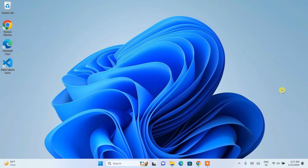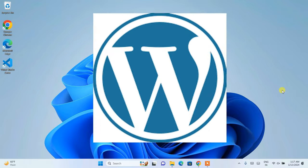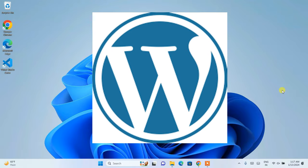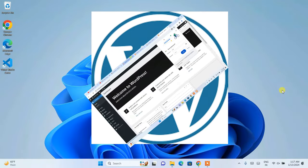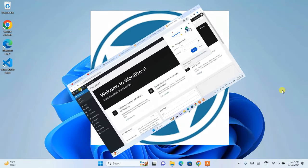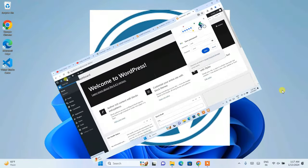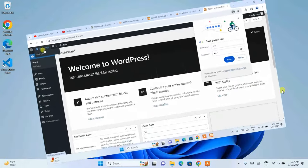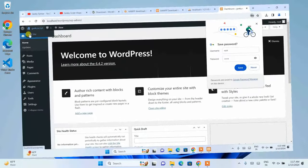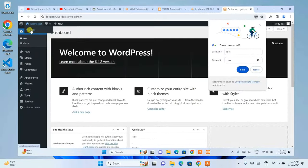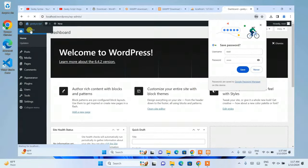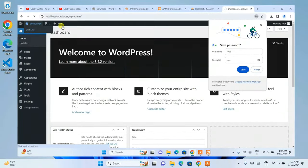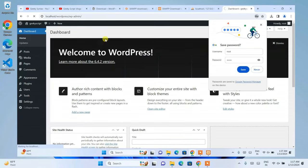Hello everyone, welcome to Geek Script. Today in this video I'm going to show you how to install WordPress and how you can easily use WordPress for absolutely free locally on your system, so do watch the video till the end.